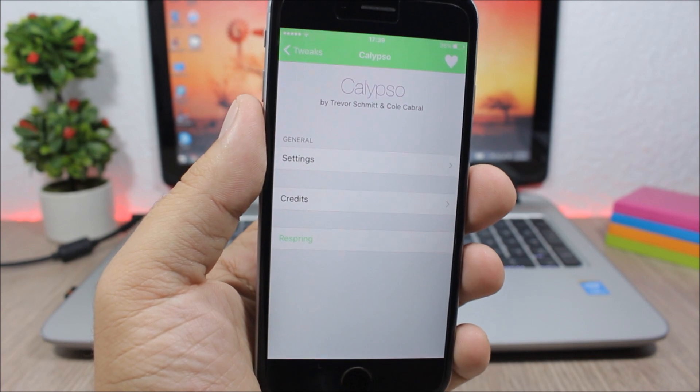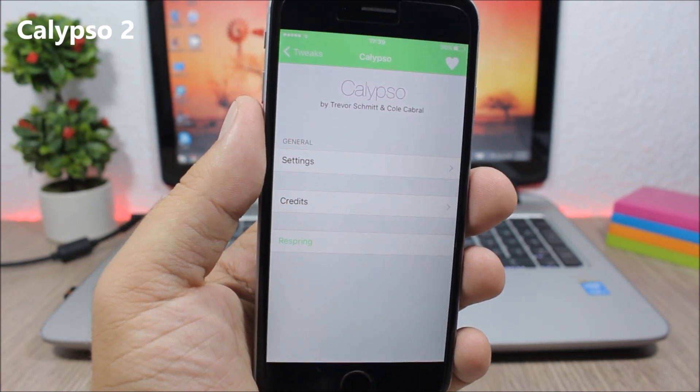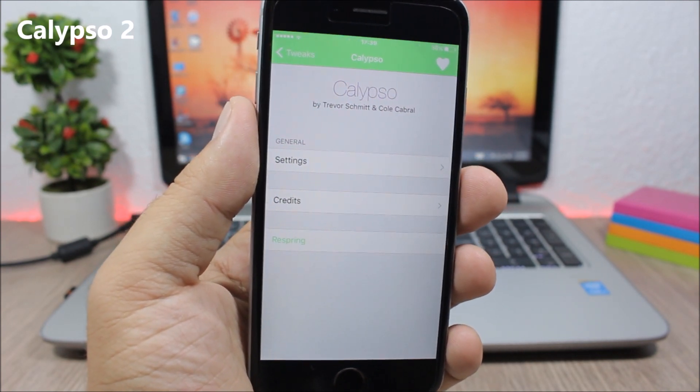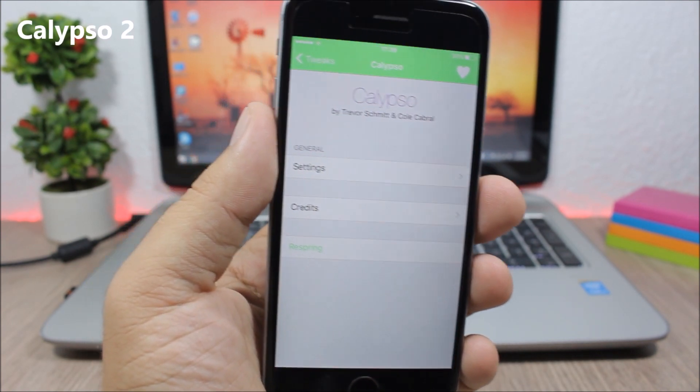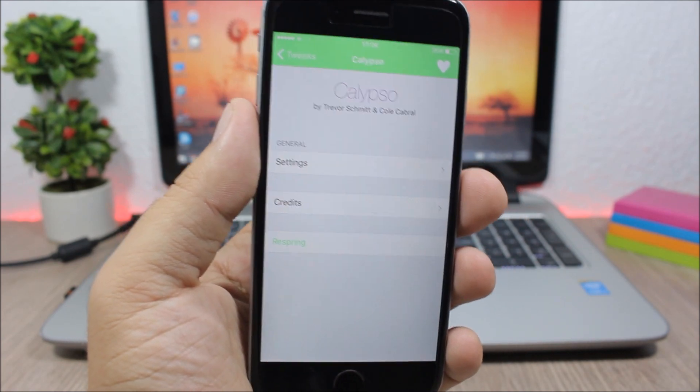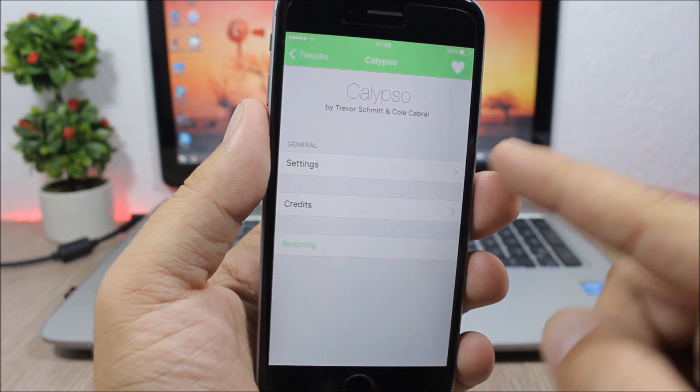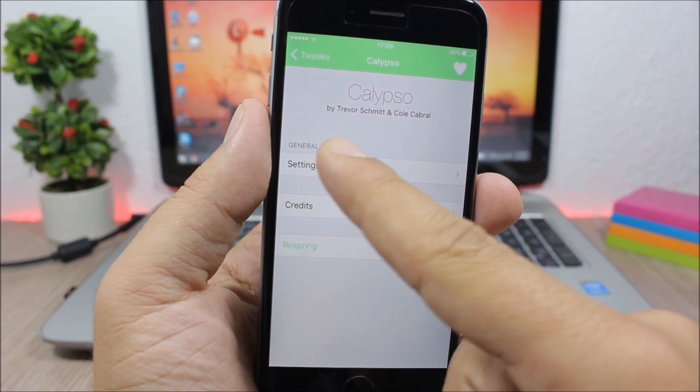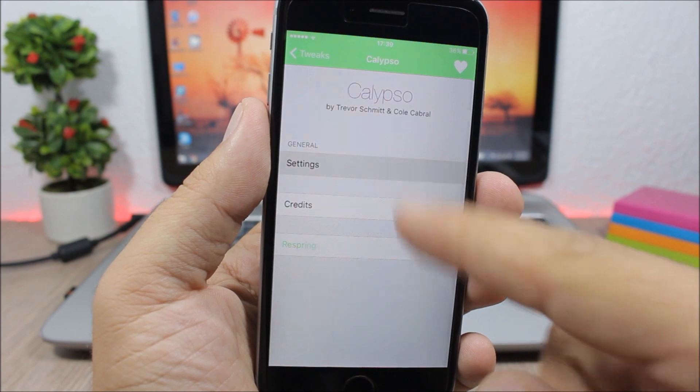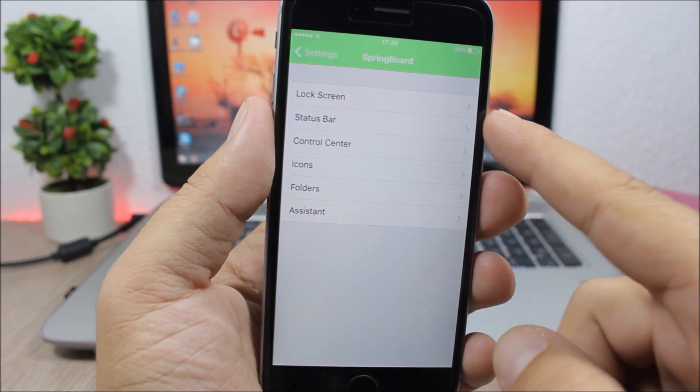Calypso 2 is a tweak that allows you to customize the springboard of your device. It's kind of like Springtomize but it's free. You go to the settings of this tweak, here you have general settings, then you have springboard.